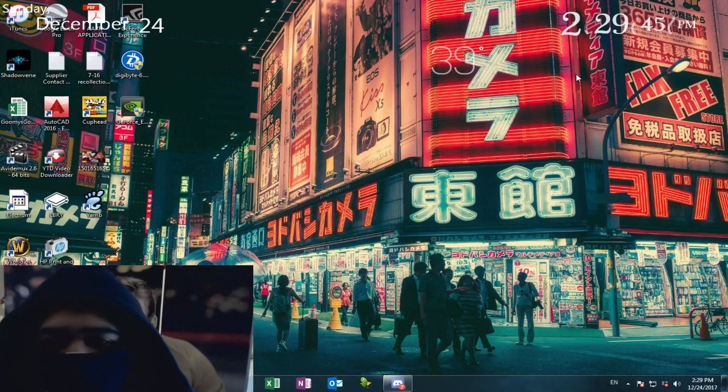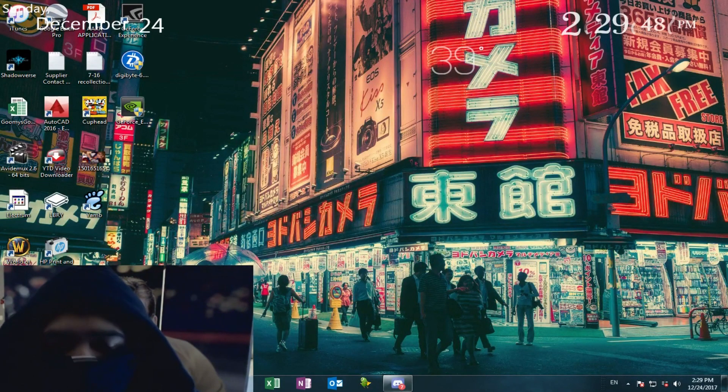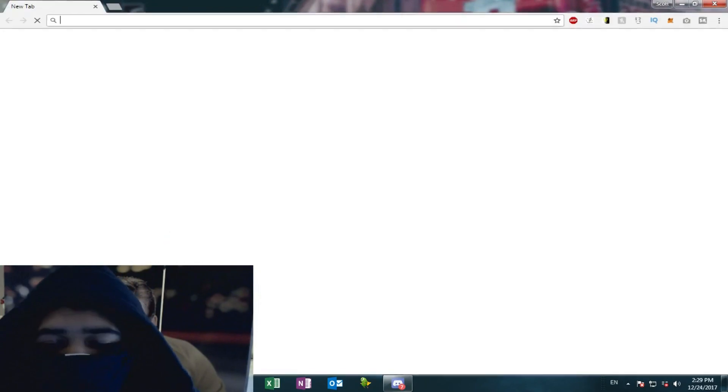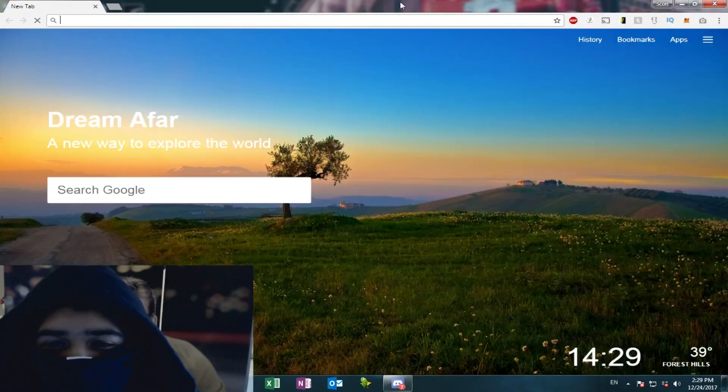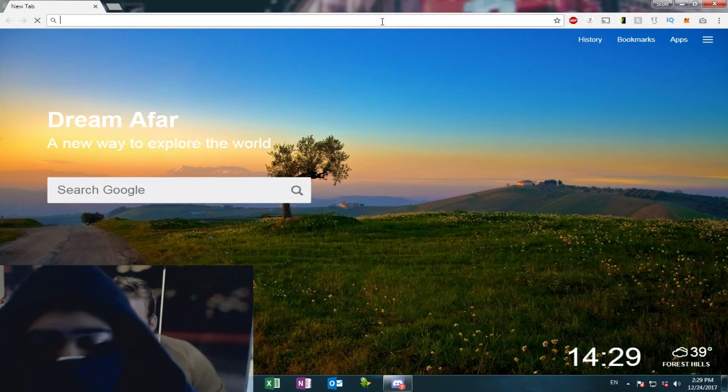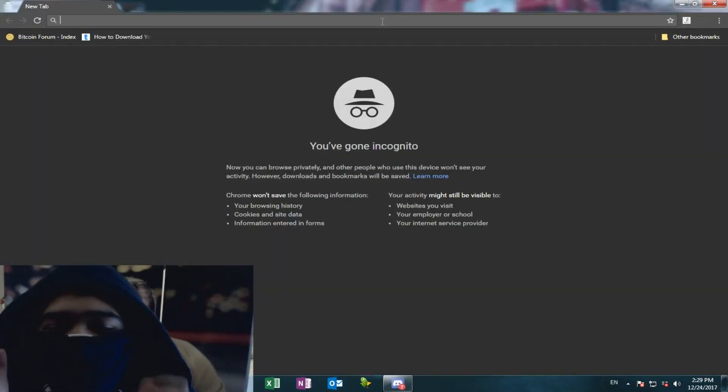So the first thing that we need to do is open Google Chrome, most secure browser for hacking. And we need to go incognito. Remember, if you're incognito in real life, you need to be incognito online.